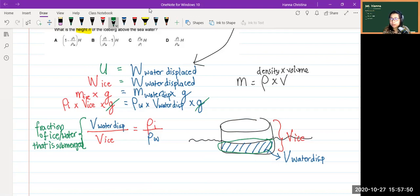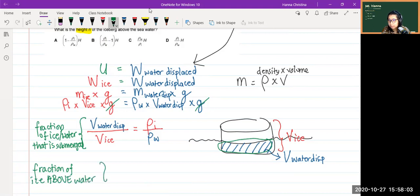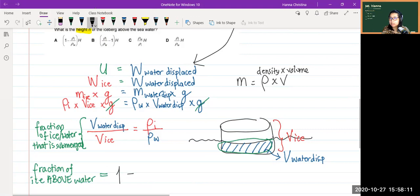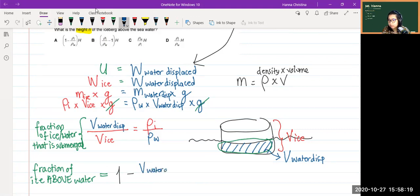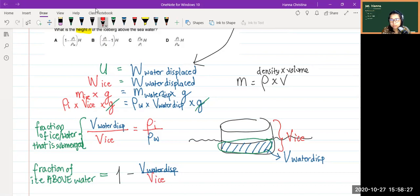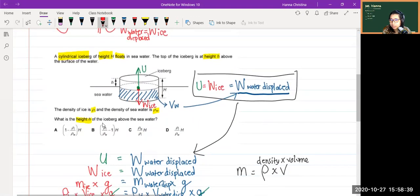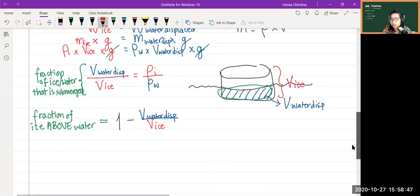So to find the fraction of ice above water, it's simply one minus the fraction that is submerged: 1 − (ρᵢ / ρ_w). This is the fraction of ice above the water surface. We're almost at the answer — the question asks for the height of the iceberg above the seawater.